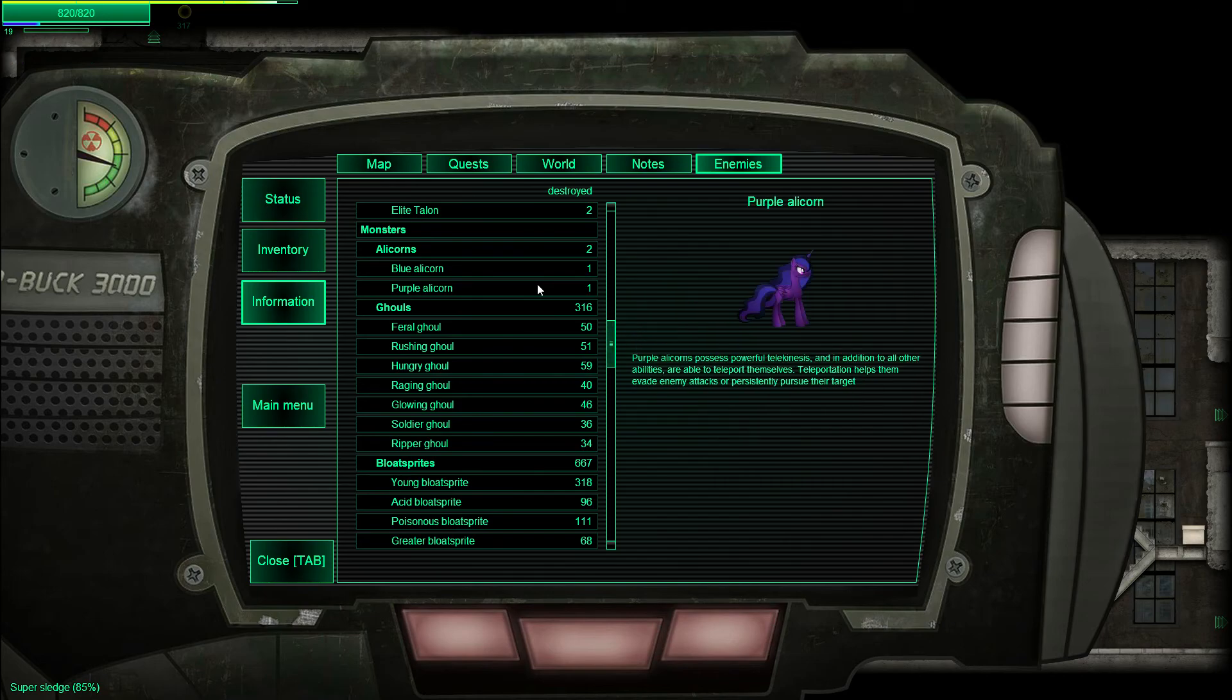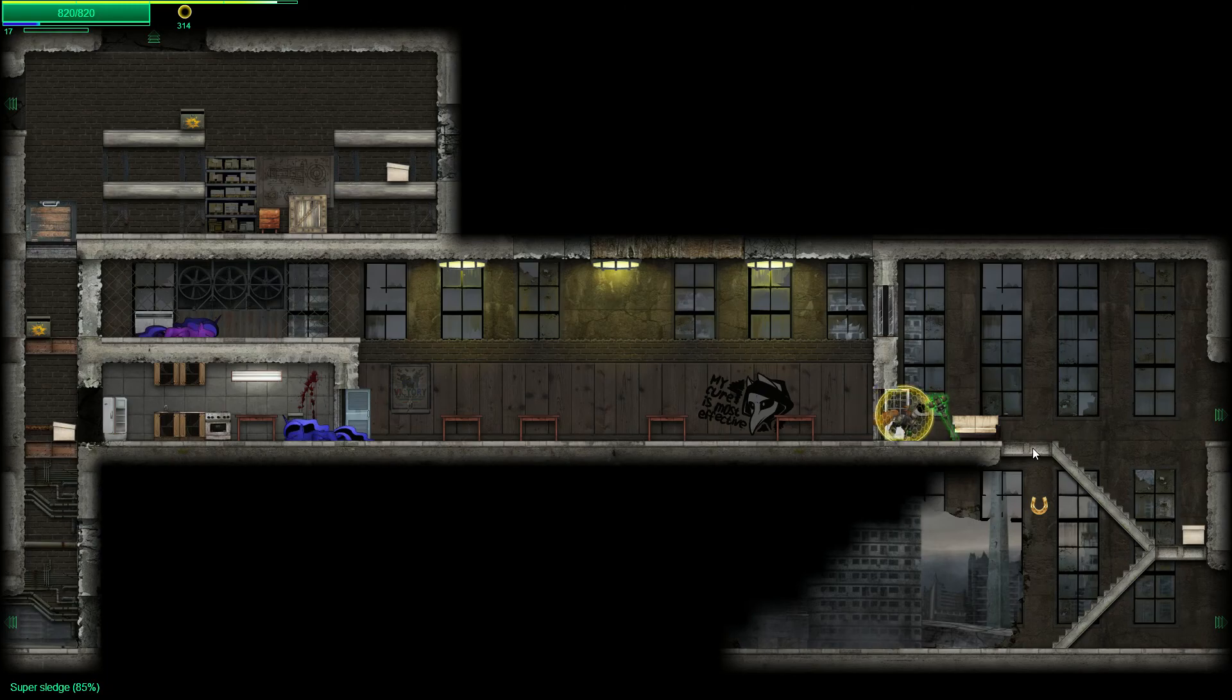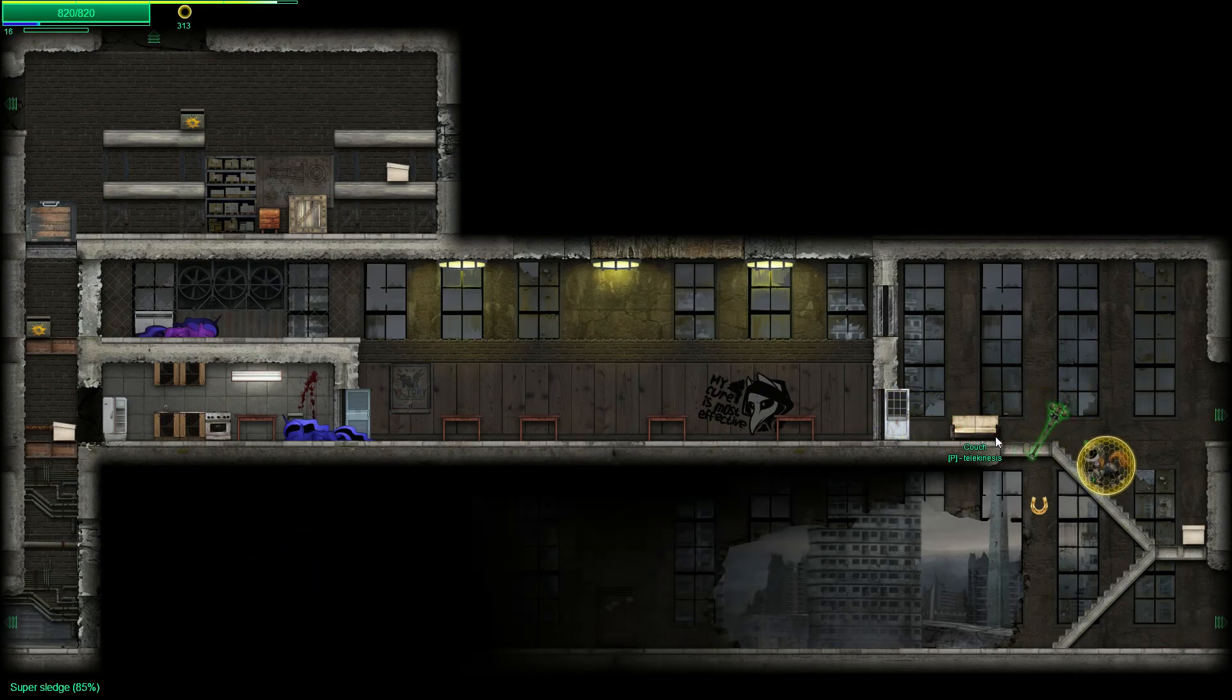Purple. Possessed powerful telekinesis. In addition to all their other abilities, they are able to teleport themselves. Teleportation helps them evade enemy attacks or persistently pursue their target. Well that's fantastic, except kind of didn't.